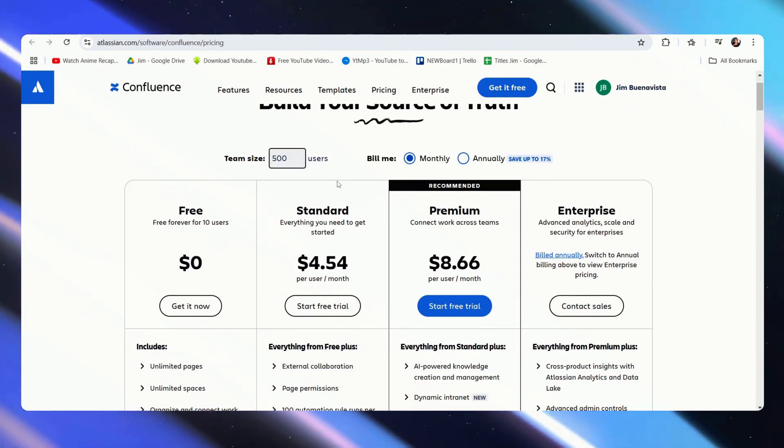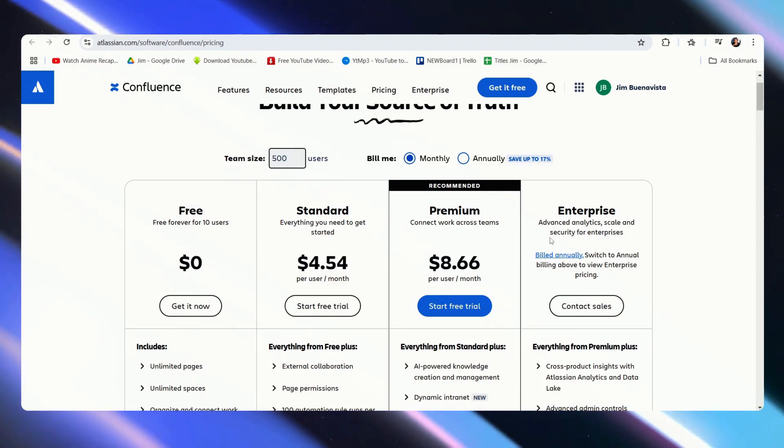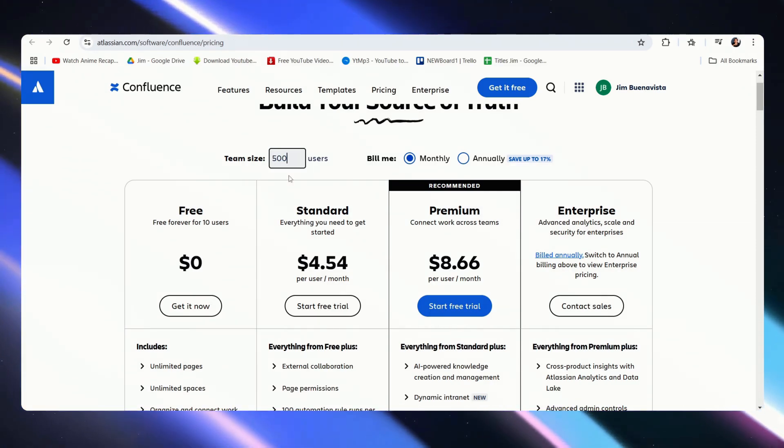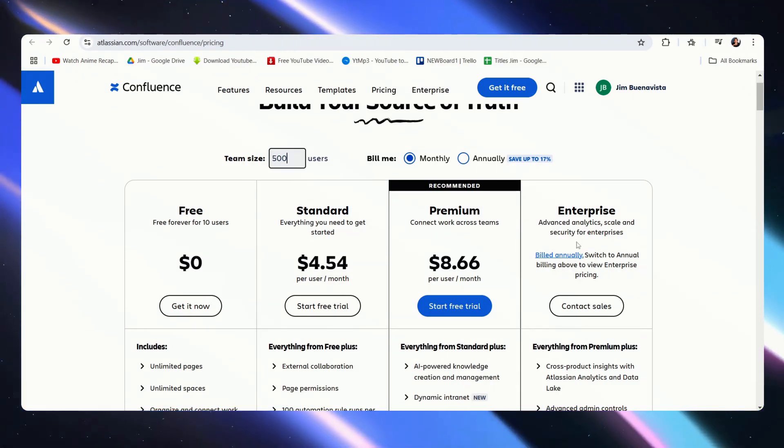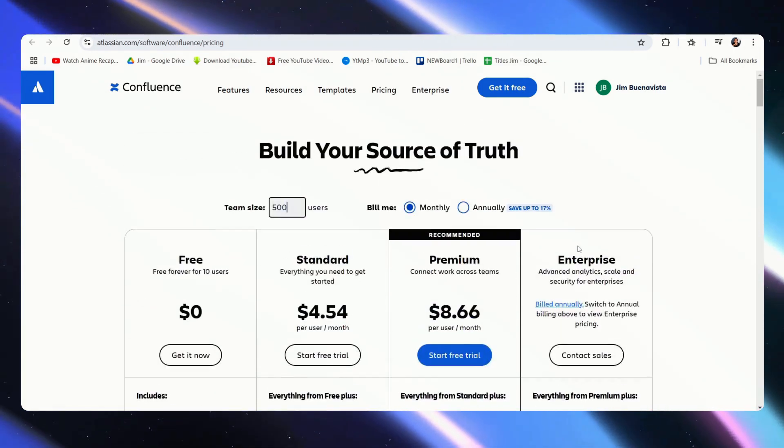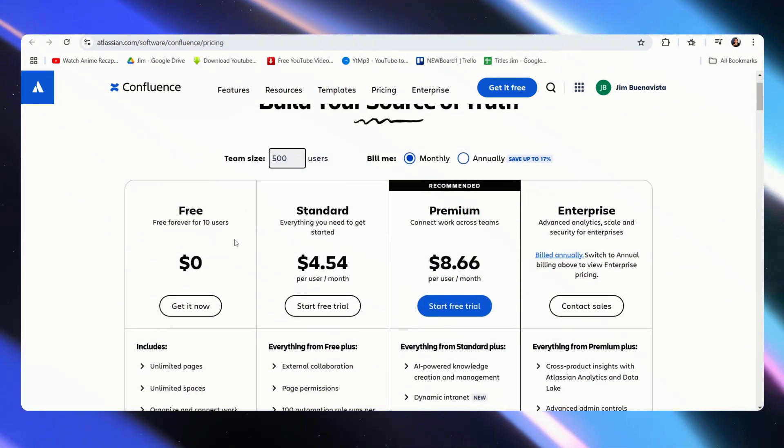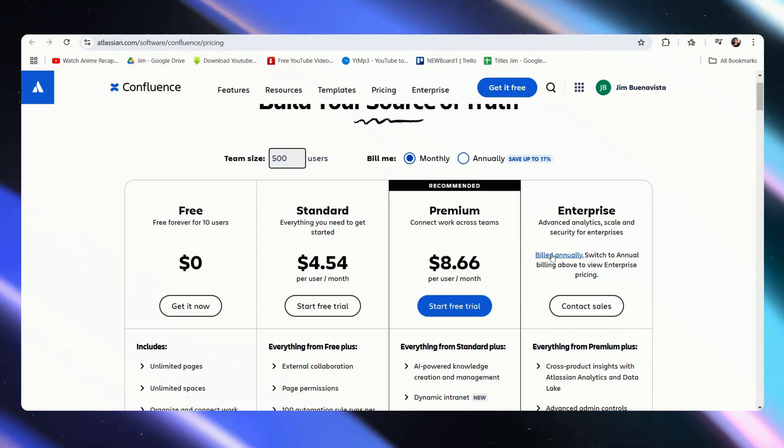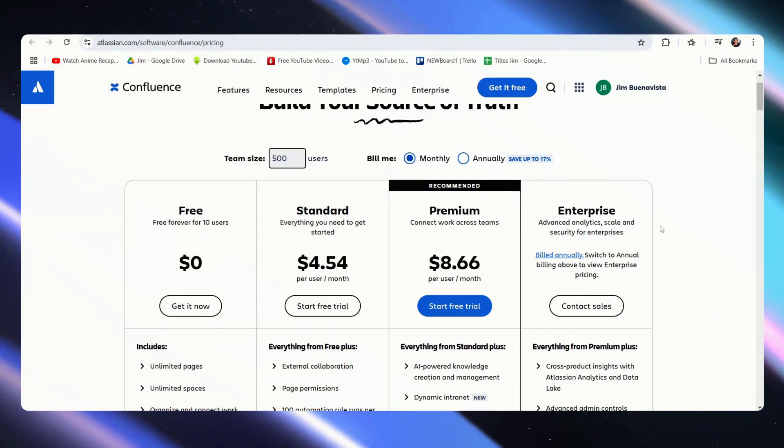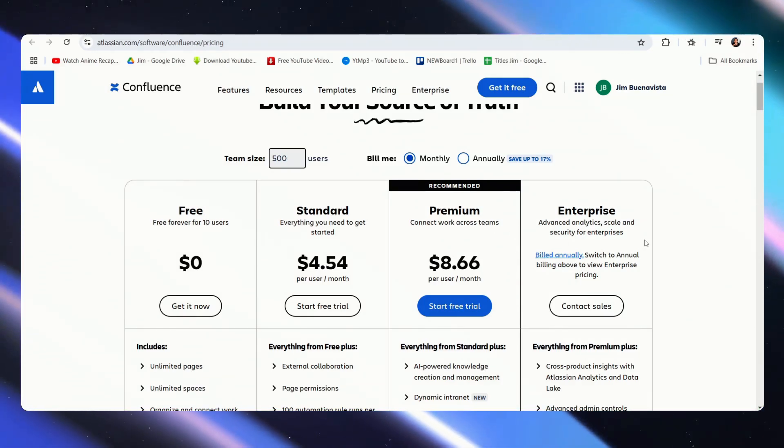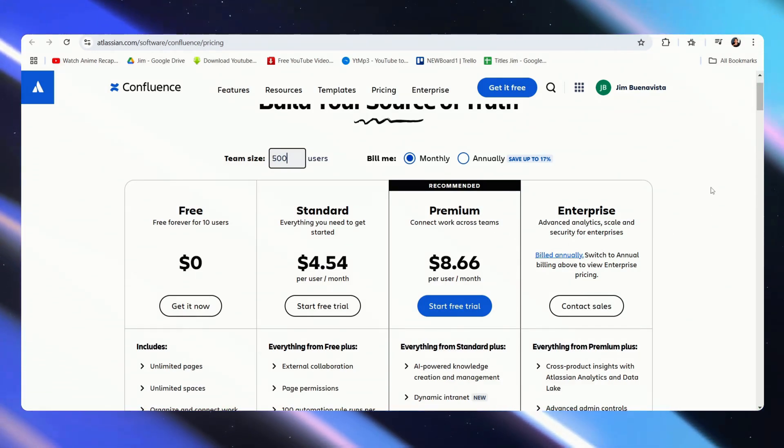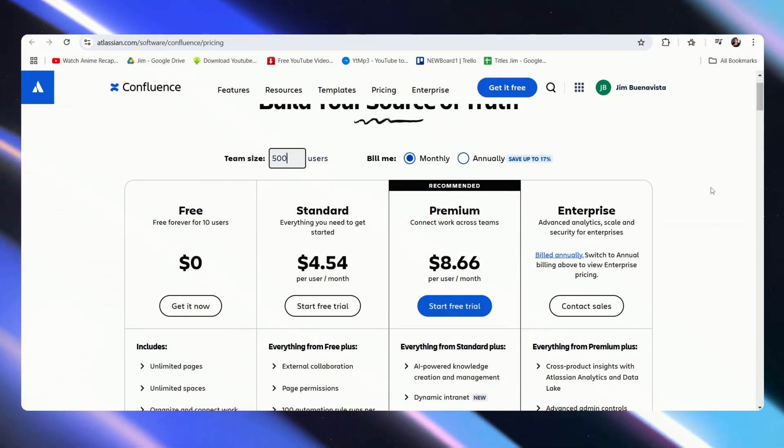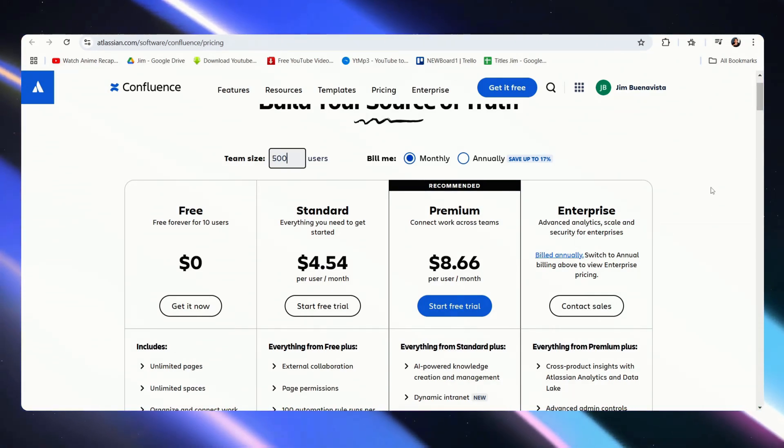Now let's go over to Confluence. These are the prices we have. So with the same team of 500, it is slightly cheaper. The same rules apply: standard premium adjust to your team size, enterprise is custom.